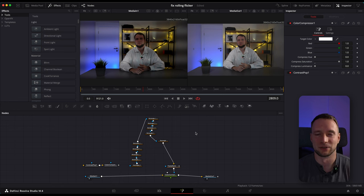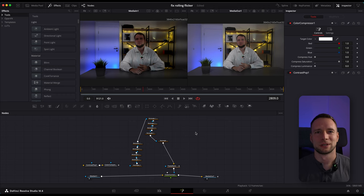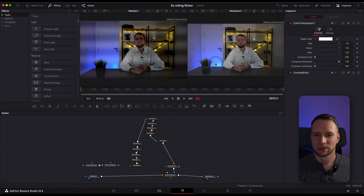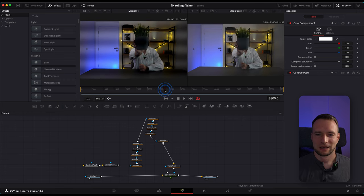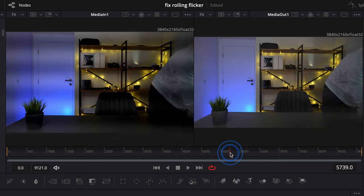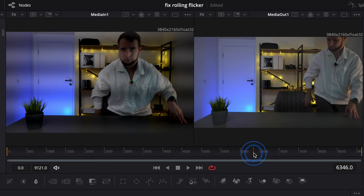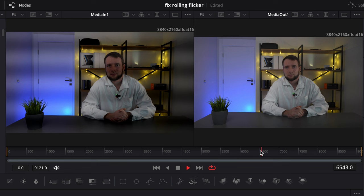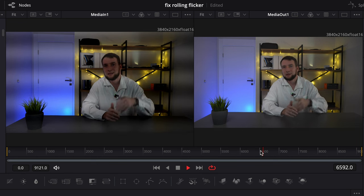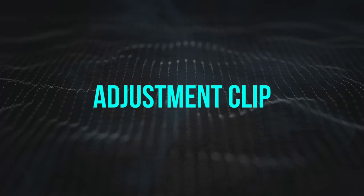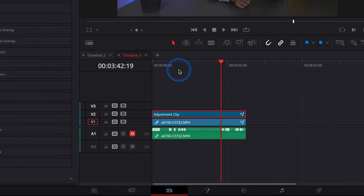So here we are inside DaVinci Resolve at the Fusion page. But no worries, it won't be too complicated and the best advantage of using the Fusion page here is that we will be able to easily animate our flickering lines throughout our clip. As you can see on the left we have our original footage and on the right the result of our manipulations.